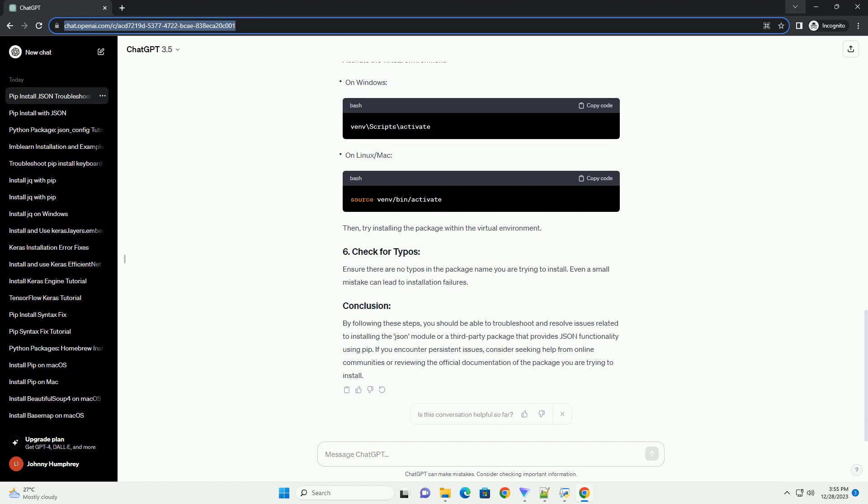If you need a specific version of a package that provides JSON functionality, provide the correct package name. Replace package name with the actual name of the package you intend to install.